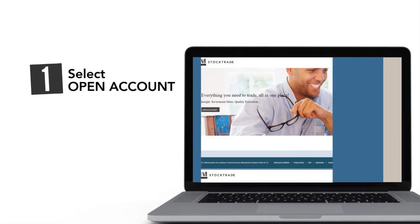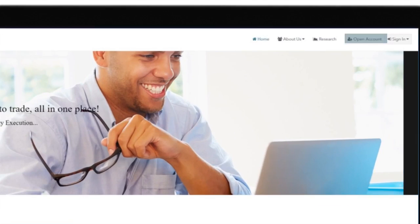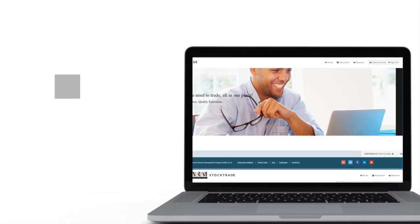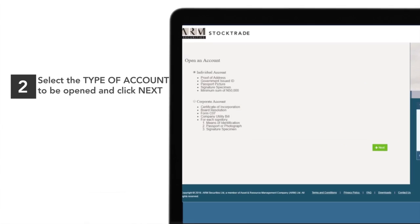Select Open Account. Select the type of account and click Next.